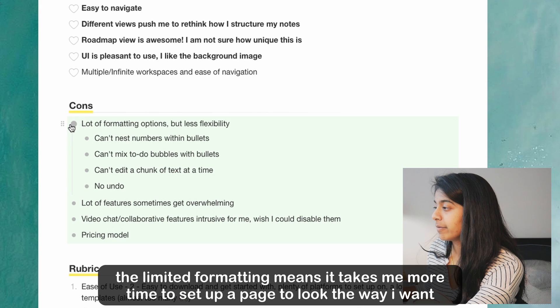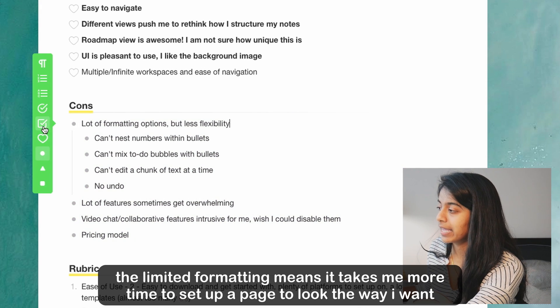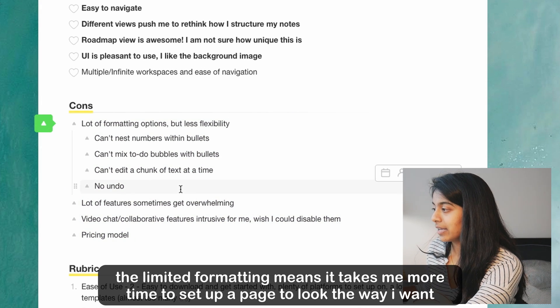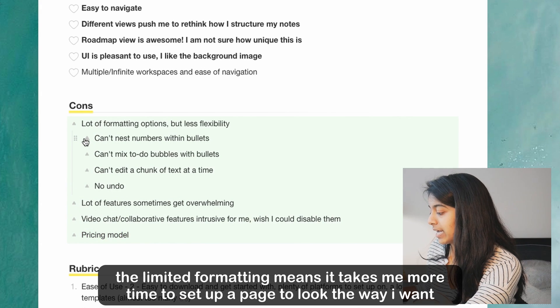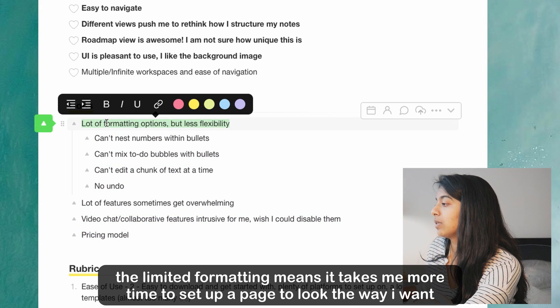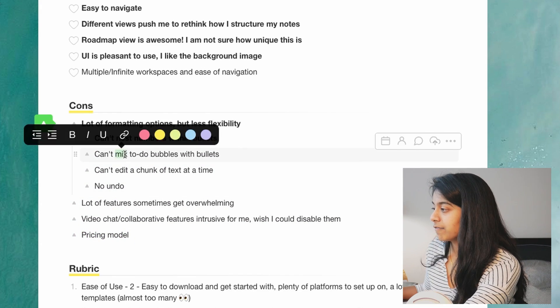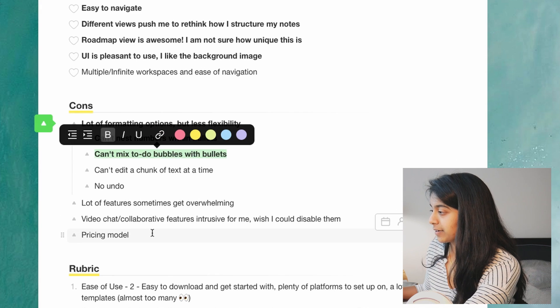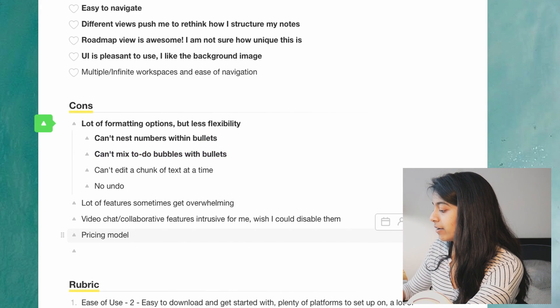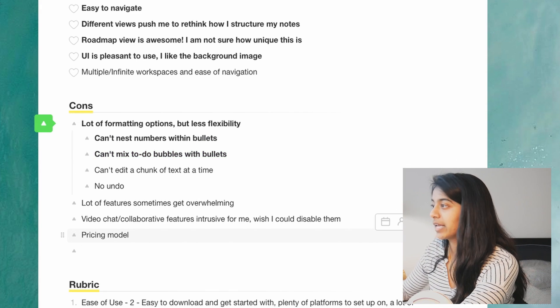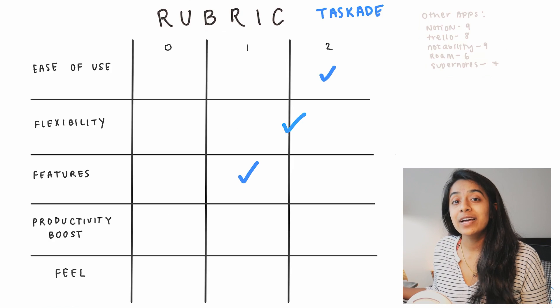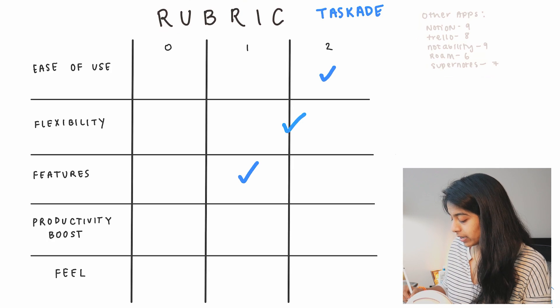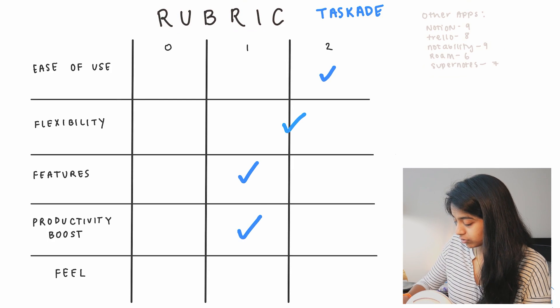And the other main thing that I found to slow me down with this app is the limited formatting. So for example, when I have a bulleted list like this, all of the bullets have to be of the same type and I can't mix and match them. And the other thing is that I can't edit all of my text at once, I have to do it block by block. And there's a few other things, for example this doesn't use Markdown like I would see in something like Roam or Notion. So for that reason I would give it a one on productivity boost.